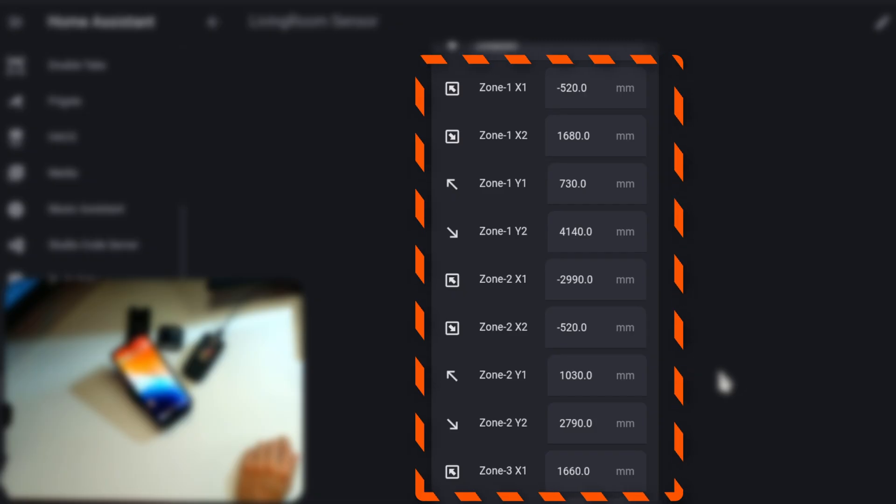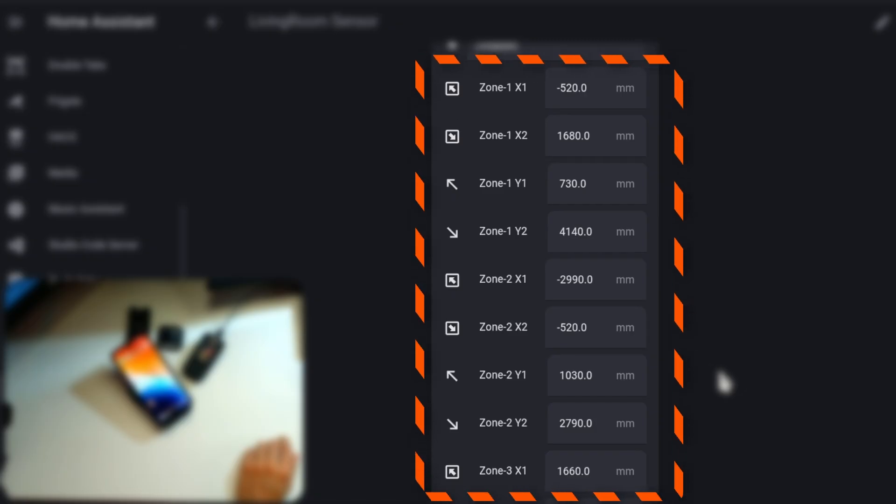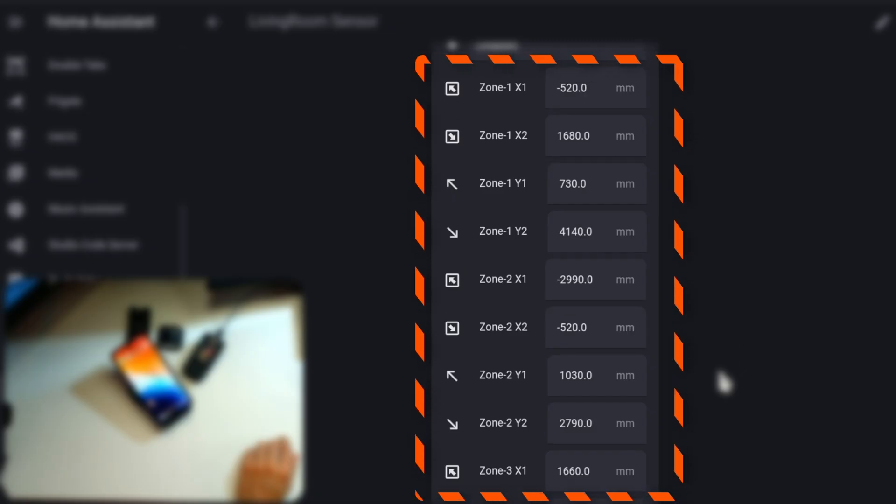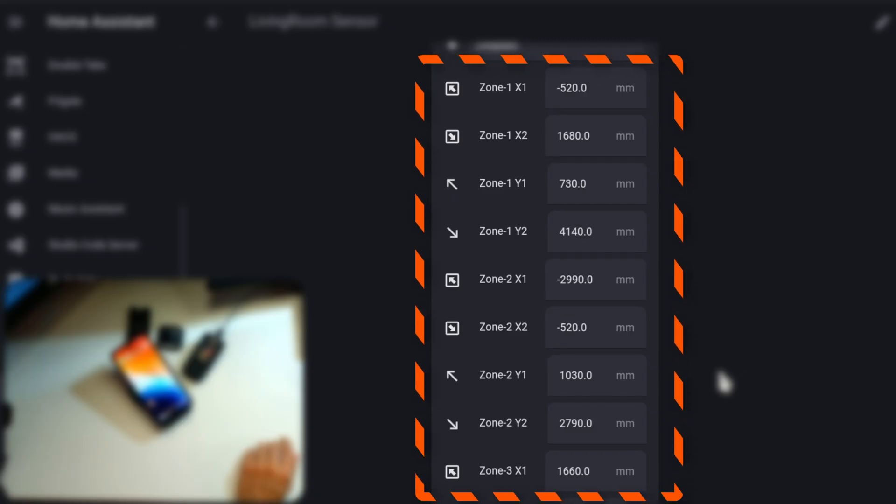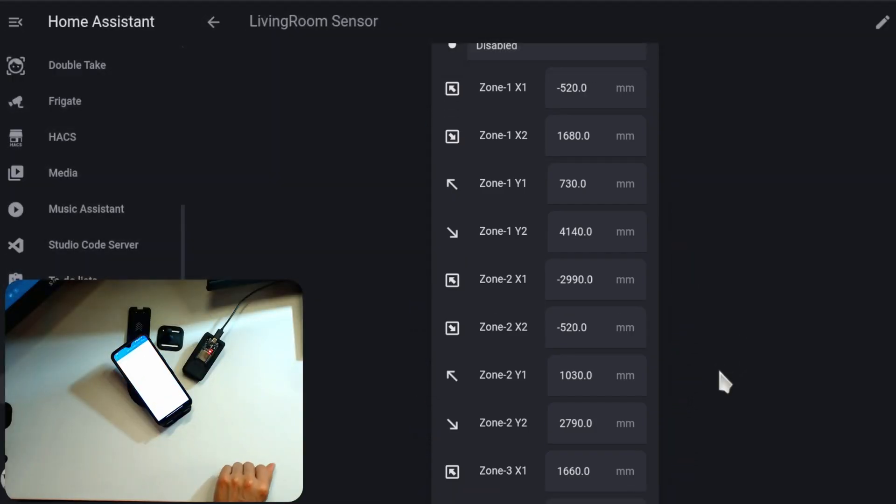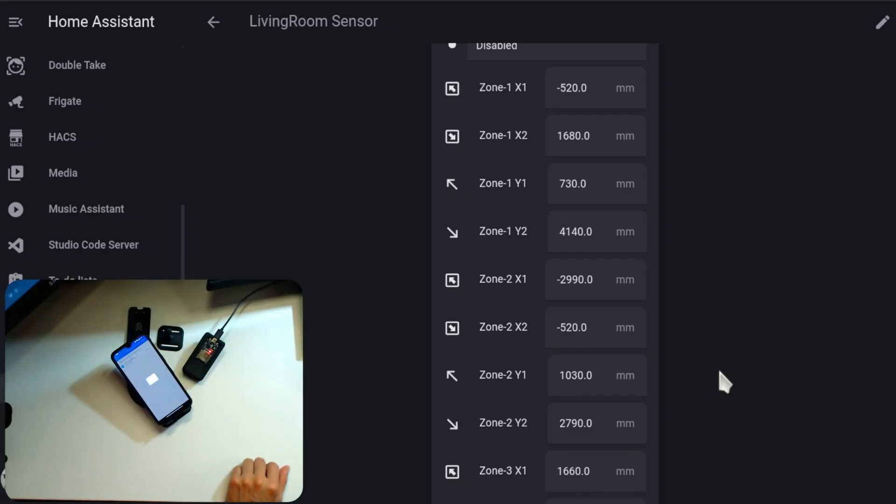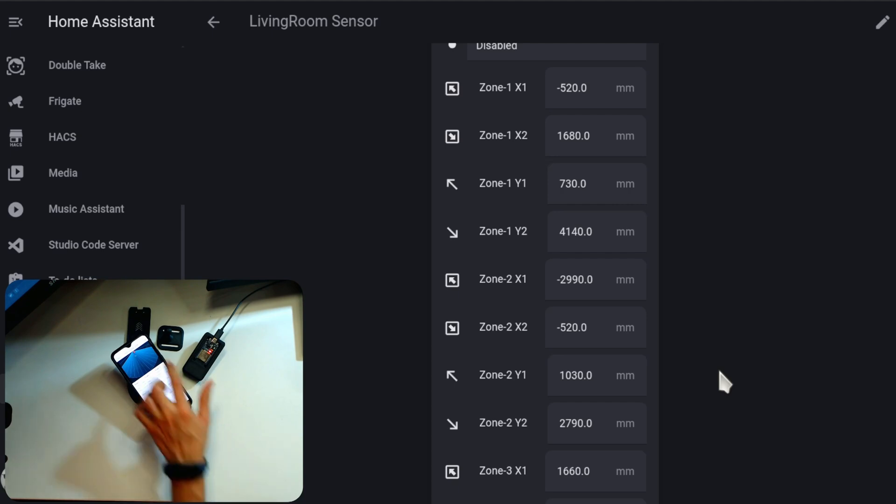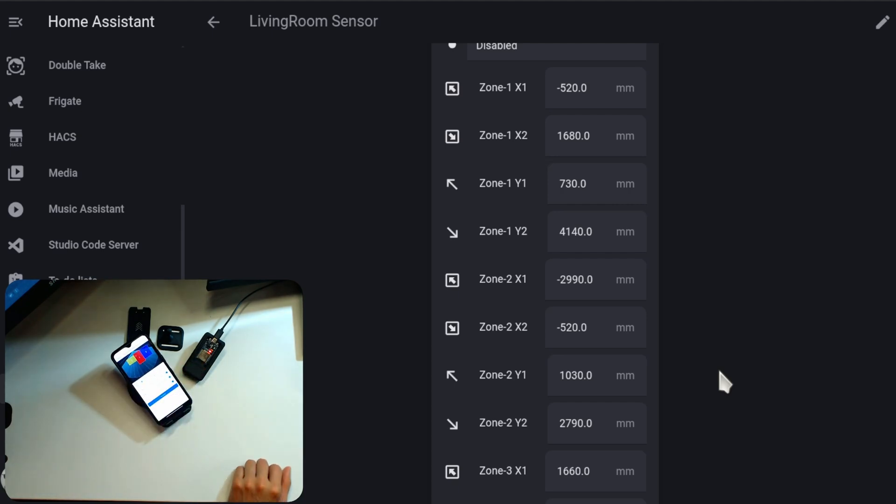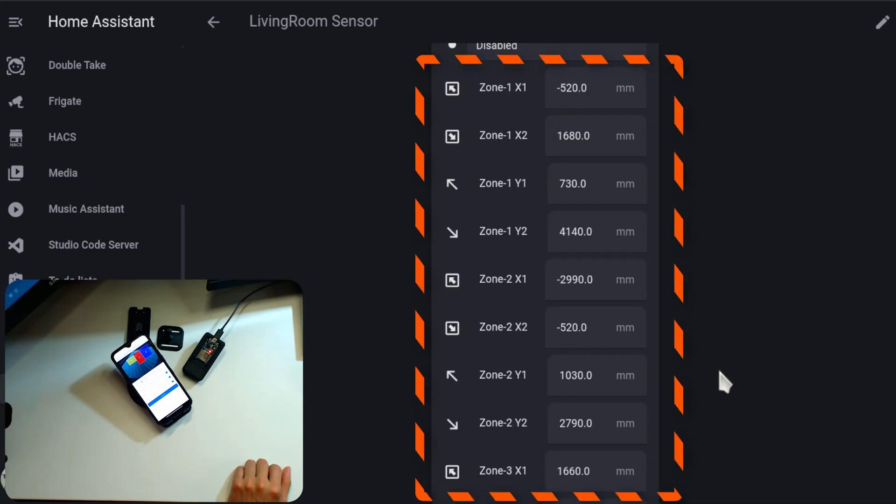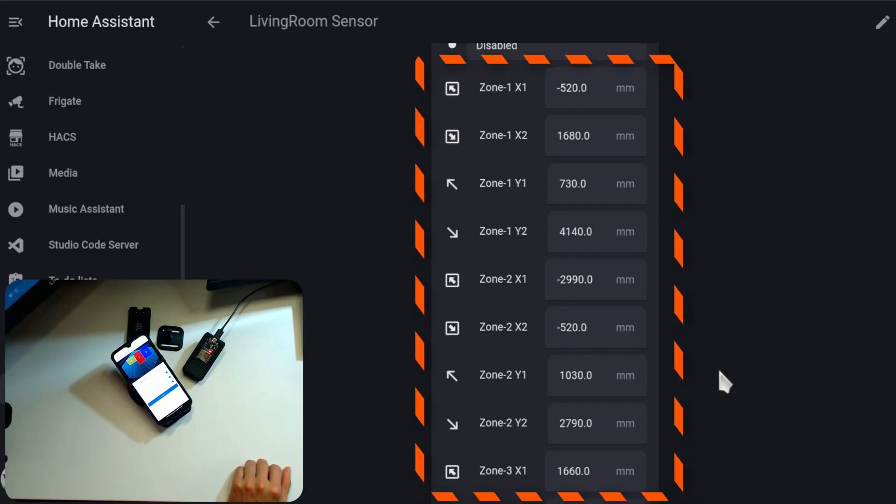If for some reason your zones don't load, open the Hi-Link app on your phone. Here, connect to the device. And then, click on Set on the top right corner. This should refresh the information, and your zones coordinates should appear in Home Assistant.